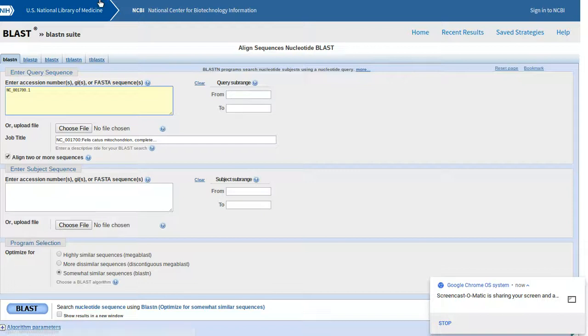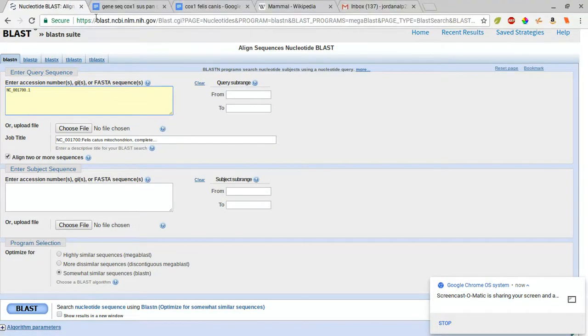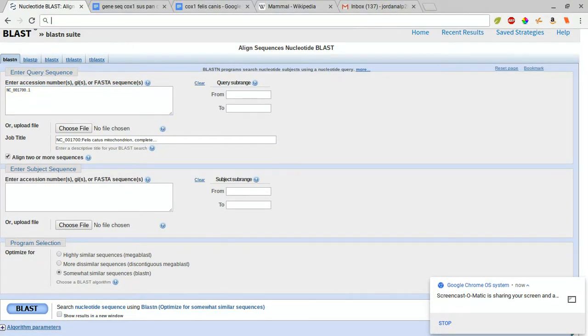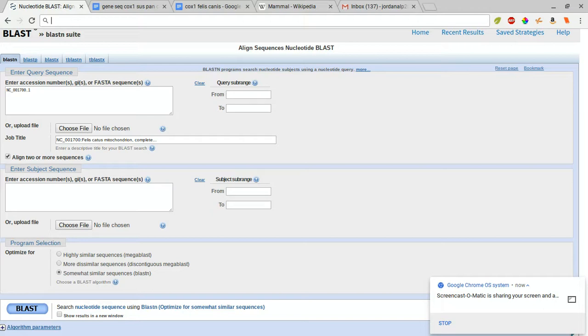Okay, hello. Today we're going to go over how to compare two nucleotide sequences of a gene from two different organisms to compare their similarity in genetics.